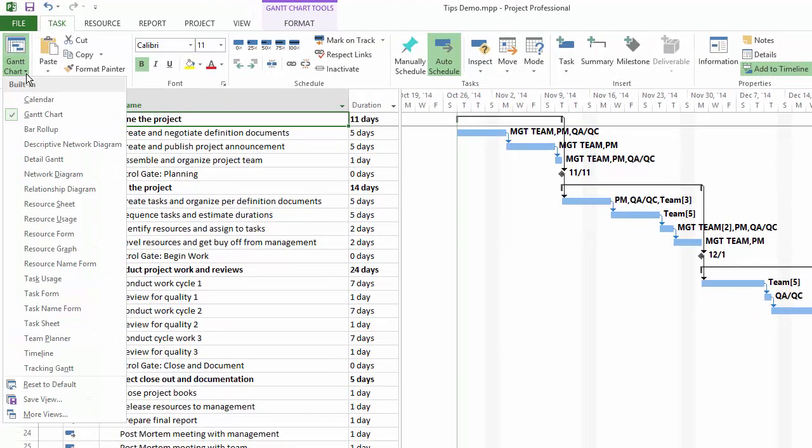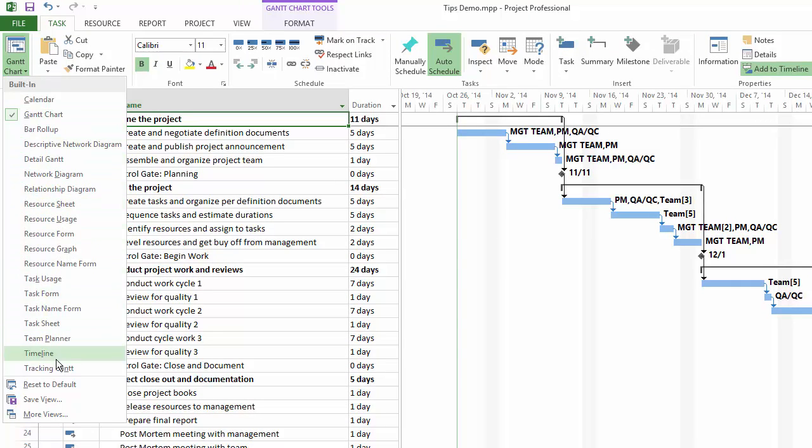Project will show you the built-in views and other commands. At the bottom of the list is the More Views command. Click it.